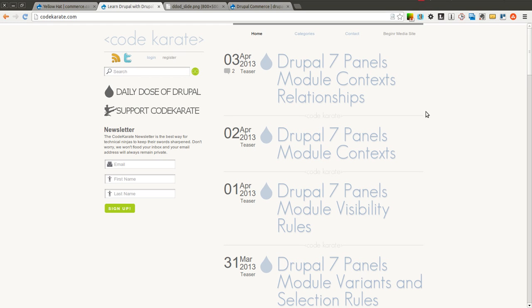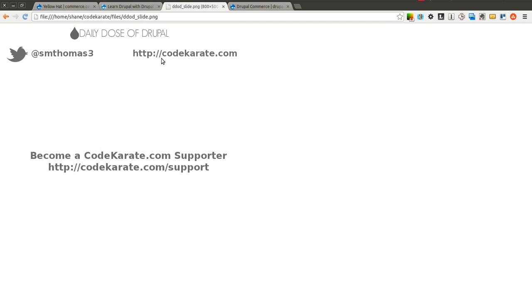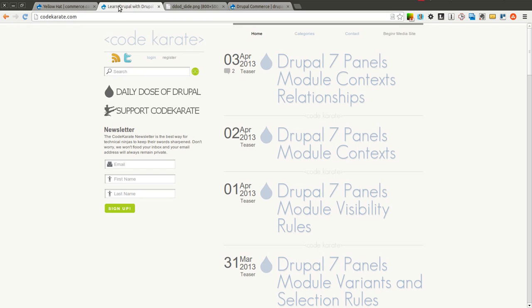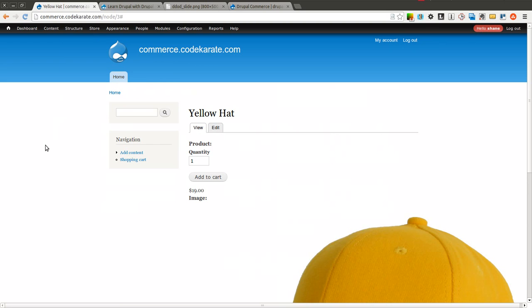Hello everyone and welcome to another Daily Dose of Drupal. Today we are on episode number 140 and we are going to continue learning about Drupal Commerce. In this episode we are going to be learning about product attributes. As always I'm Shane Thomas. You can follow me on Twitter at smthomas3, find me on Google Plus, and check out codekarate.com, sign up for the newsletter and learn how you can become a Code Karate supporter. Let's go ahead and get started.